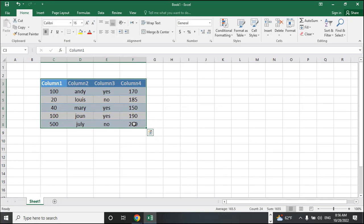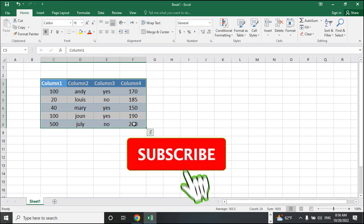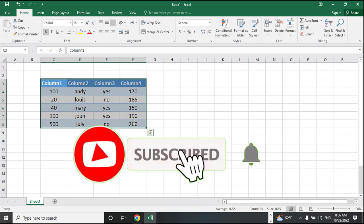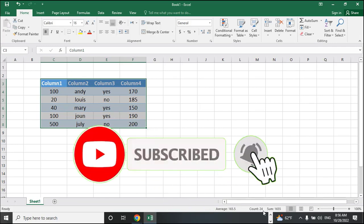Thanks for watching this video. Please don't forget to subscribe and press the bell icon to never miss an update. Bye!